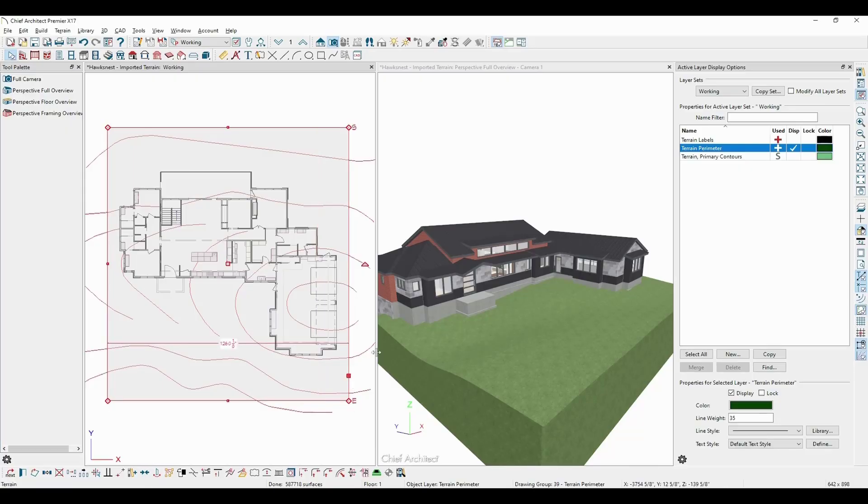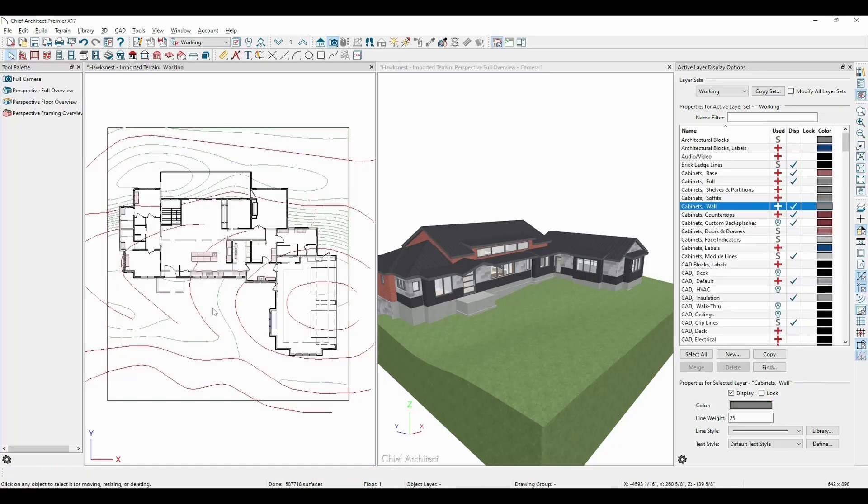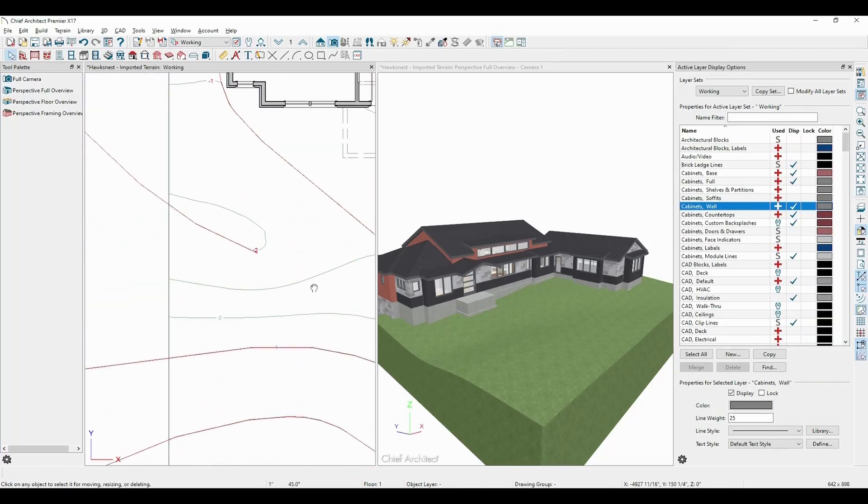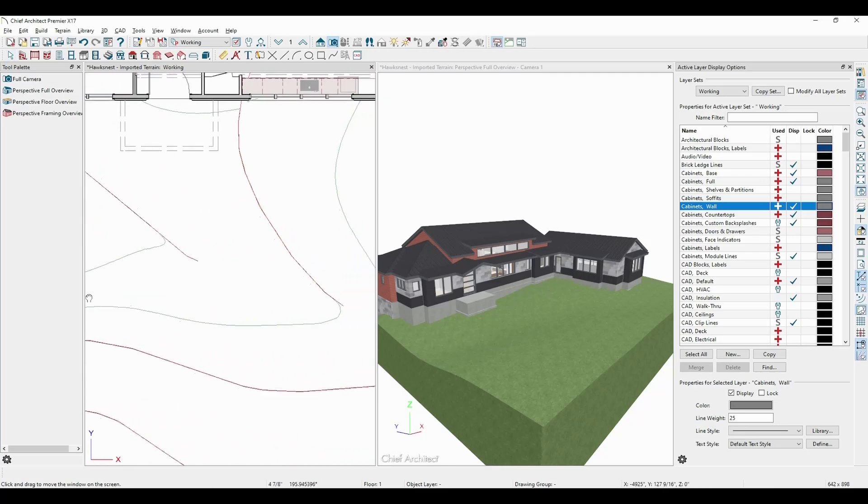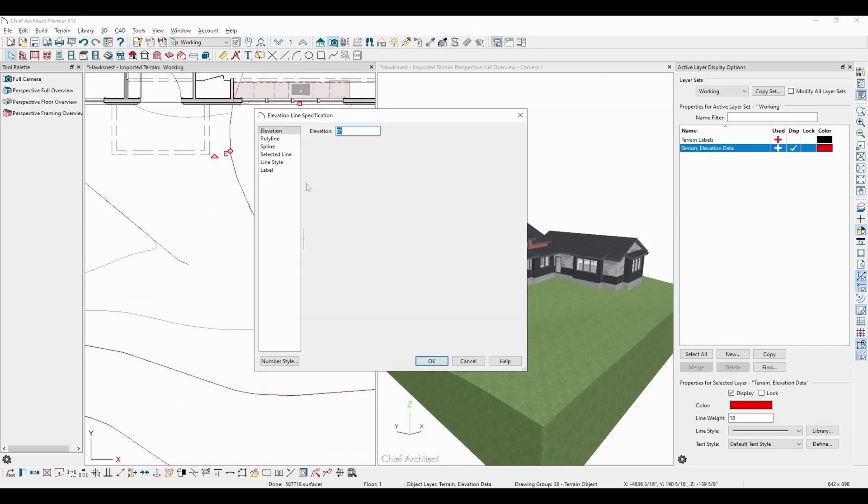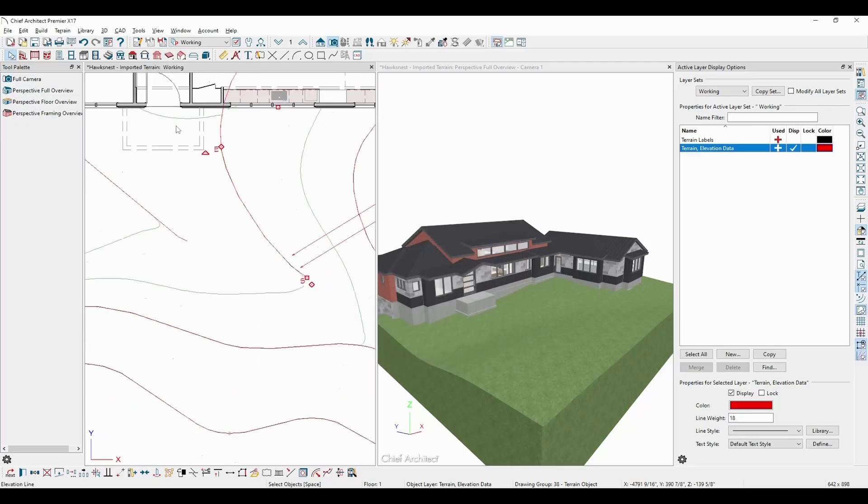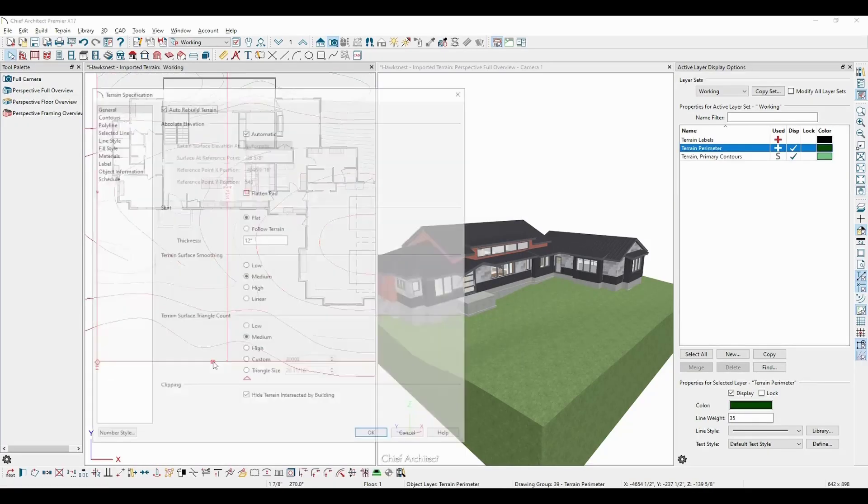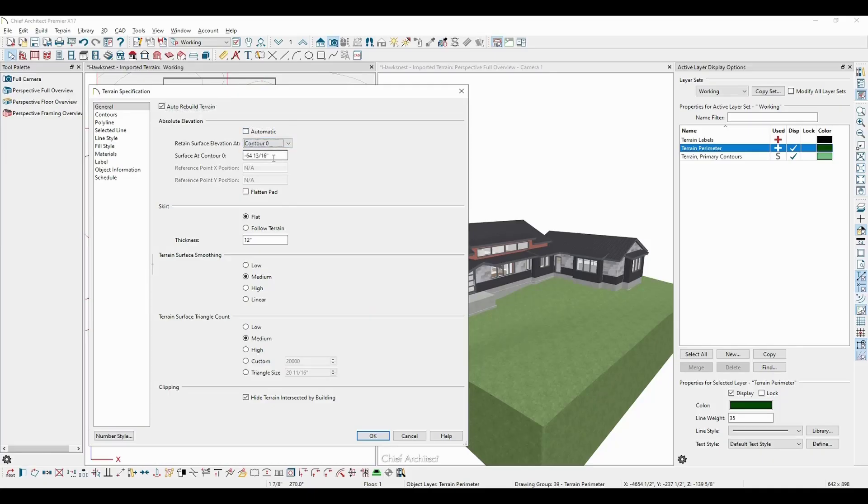However, turning on my terrain primary contours layer, I can identify my contour 0 line. It looks like it runs right across my front porch. Perfect. And I can open up my terrain specification dialog, set it to reference contour 0, and then set the surface height at negative 18.